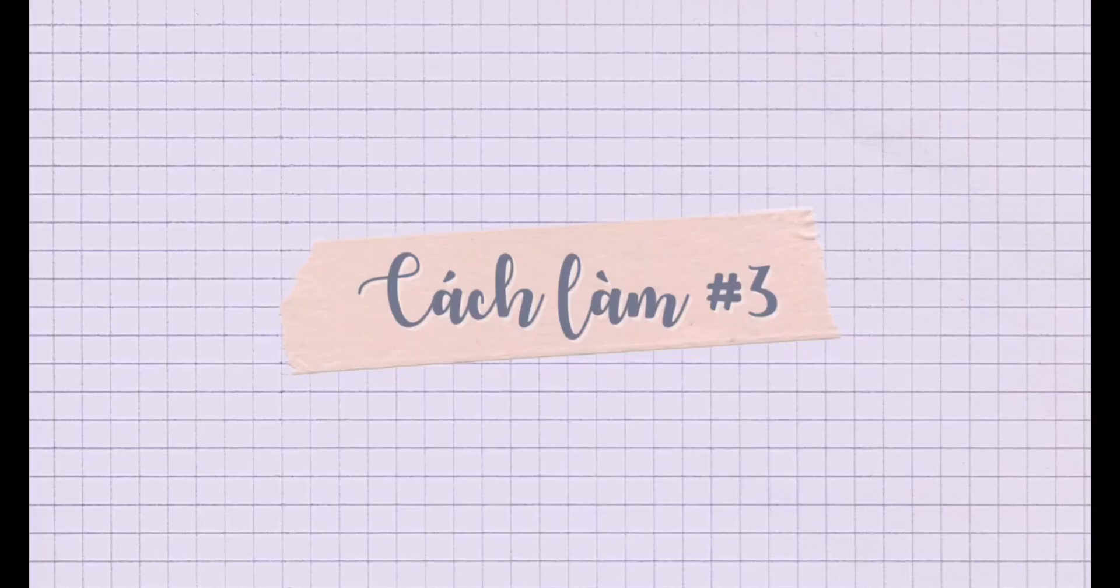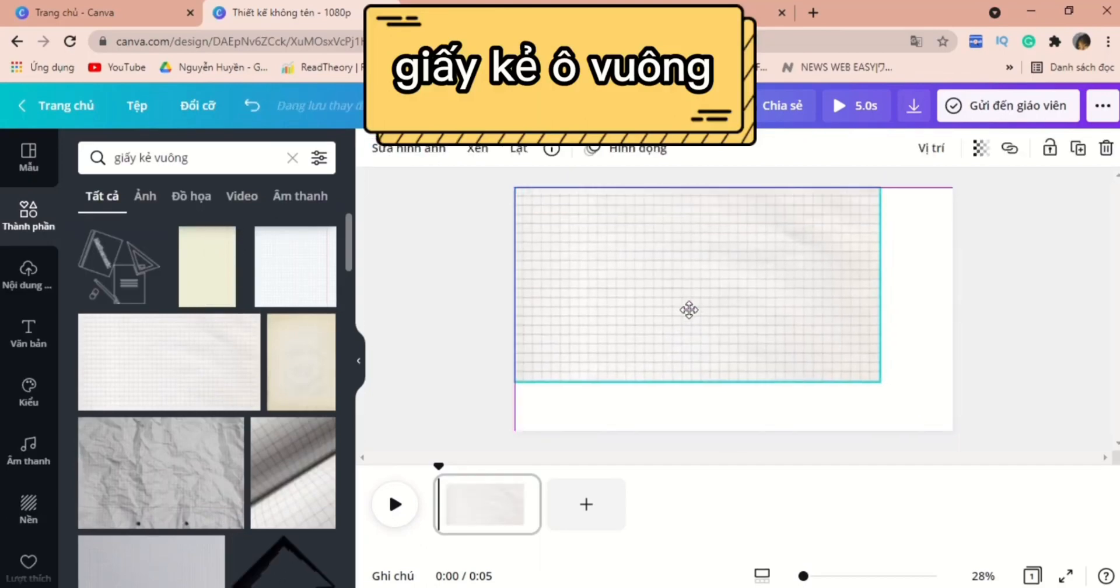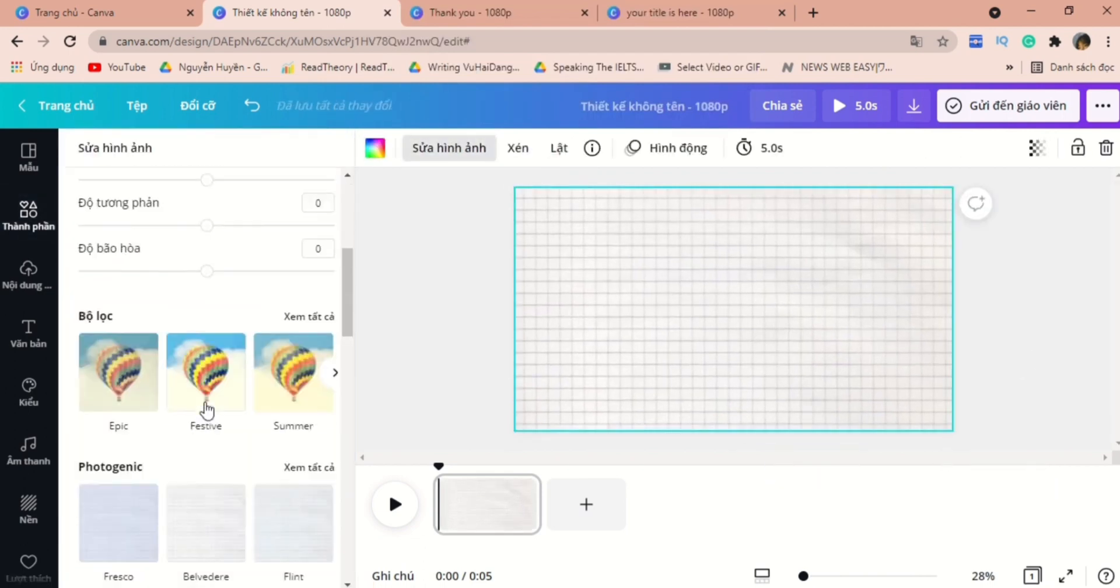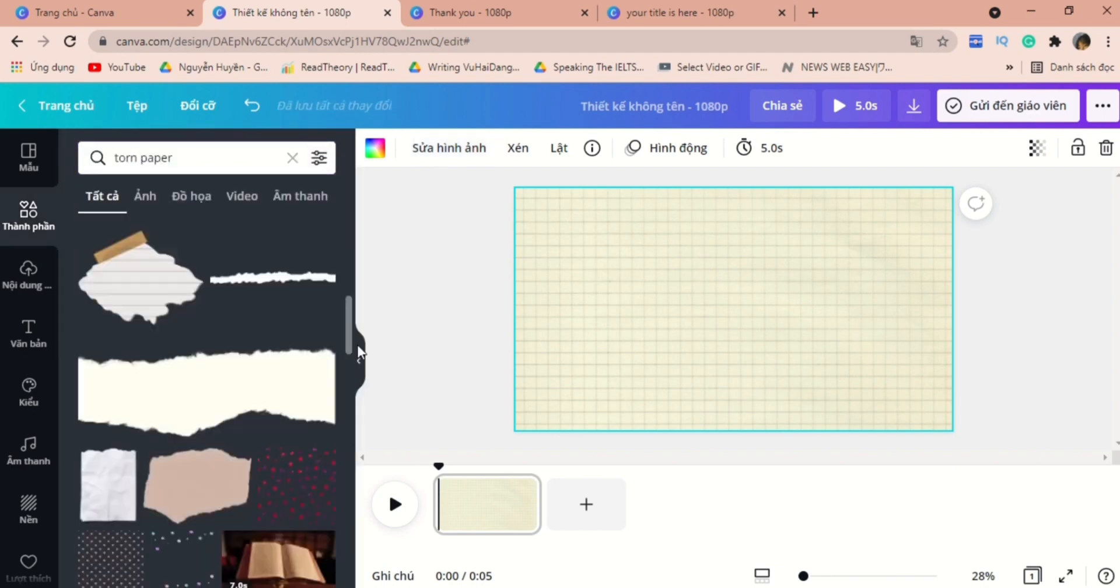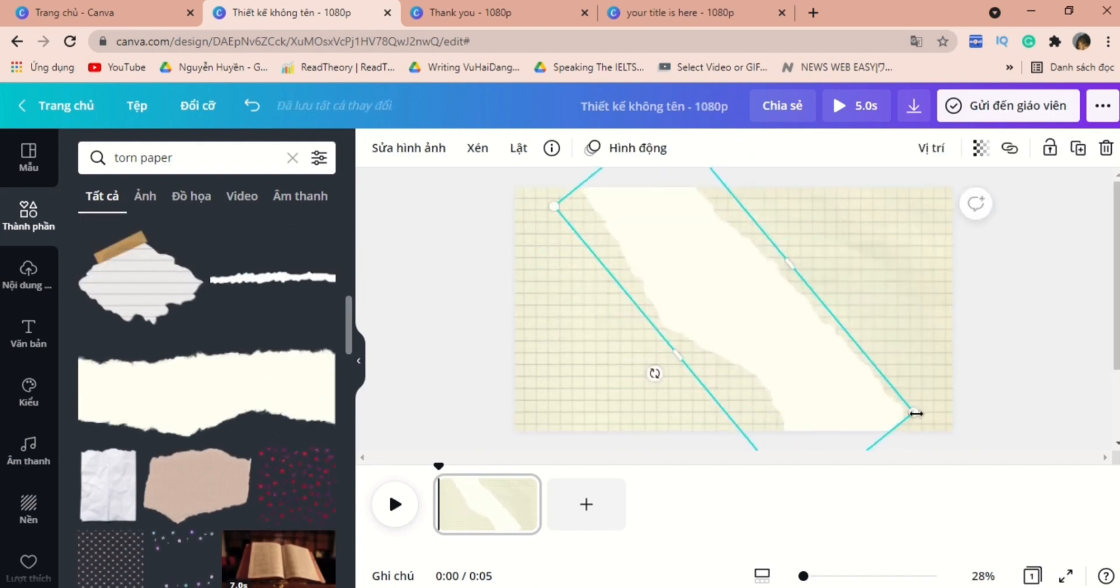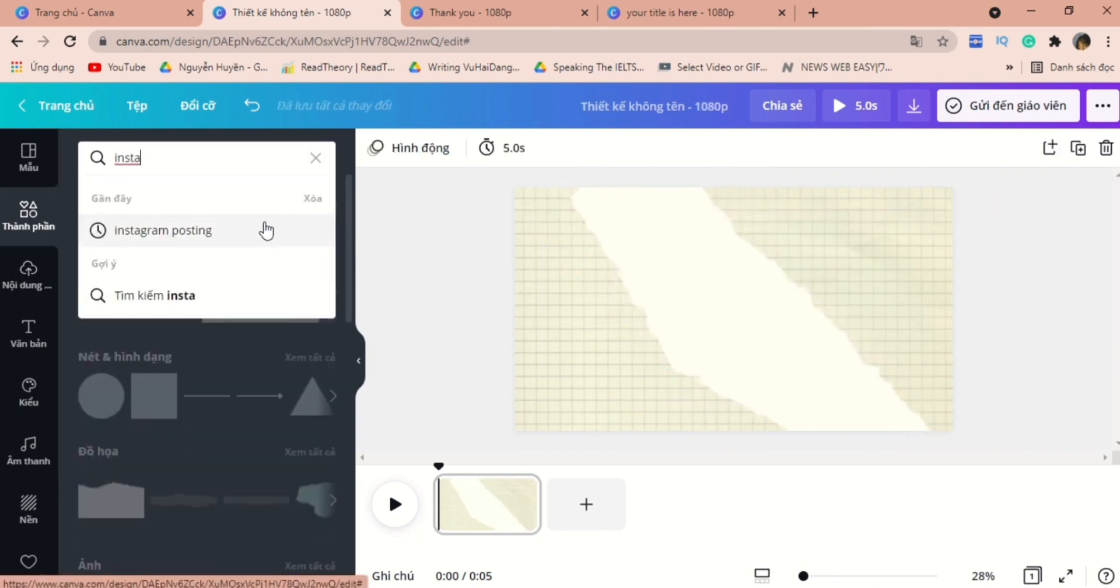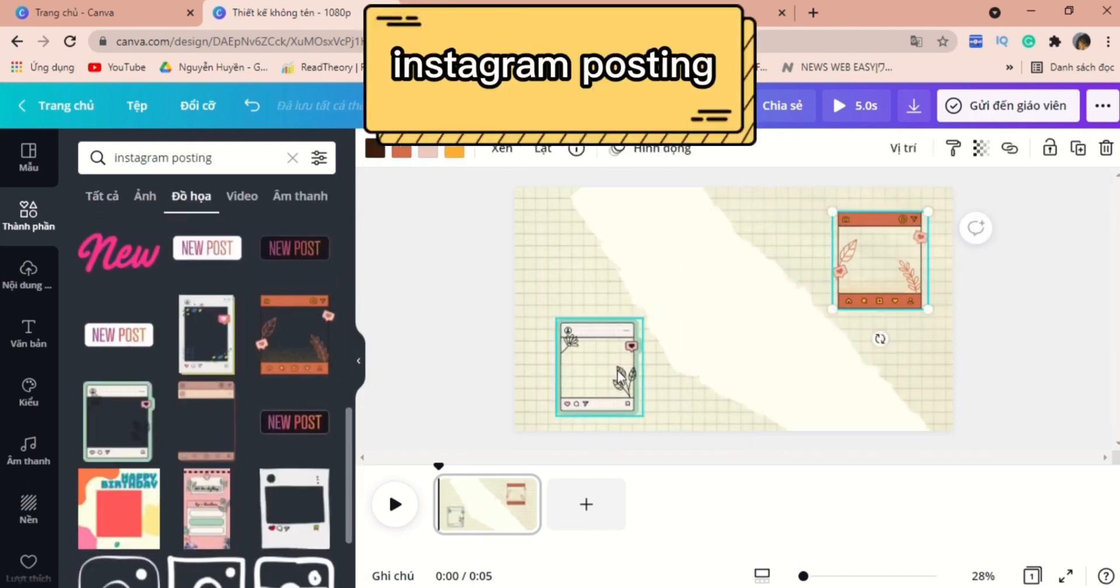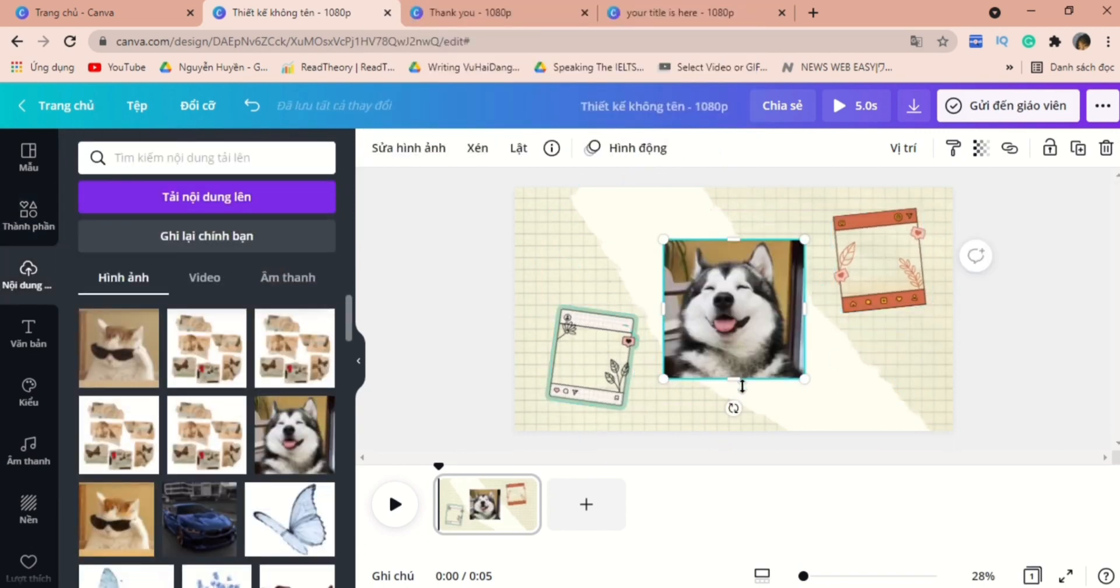Let's move on to the third template. The theme here is kind of the same with the second intro video, which is torn paper. But for this one, you can add some more interesting illustrations, such as Instagram posting.